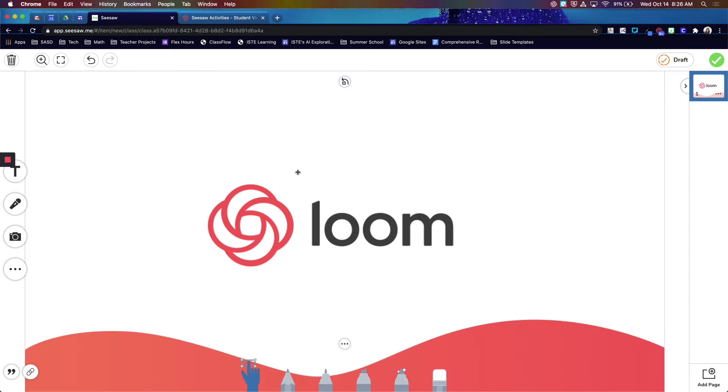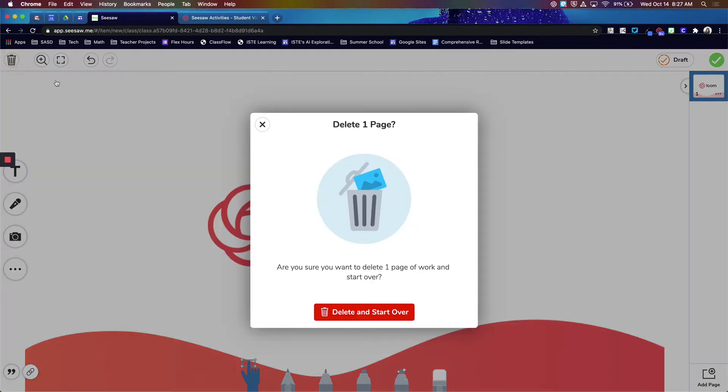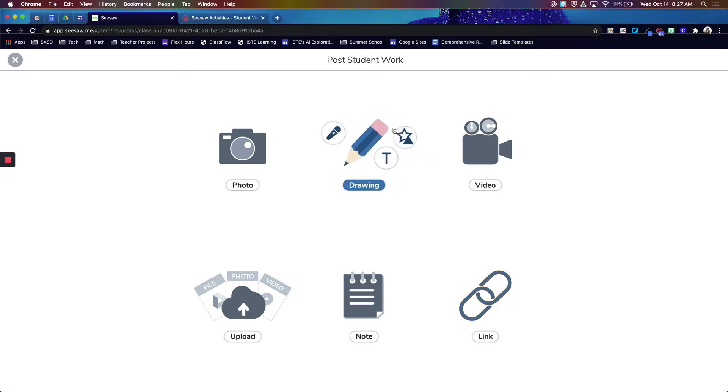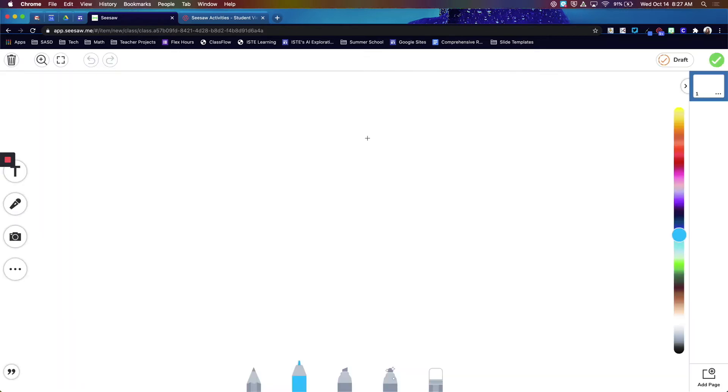Now a lot of times teachers don't like having this Loom logo. They want a picture of the video or a preview or something else. So instead of picking this link option, you can start with a drawing and then insert your own picture.